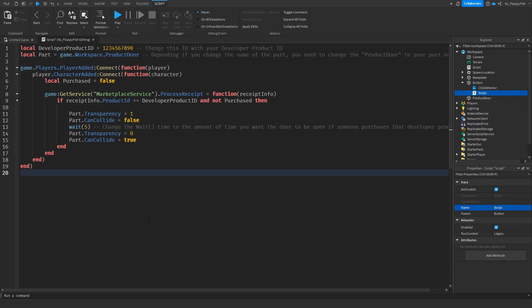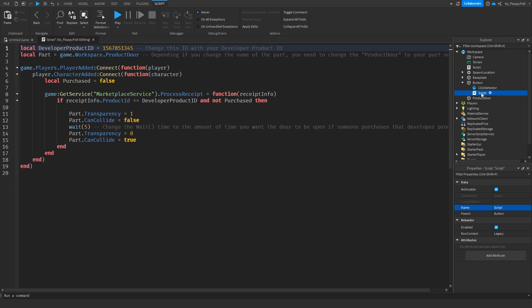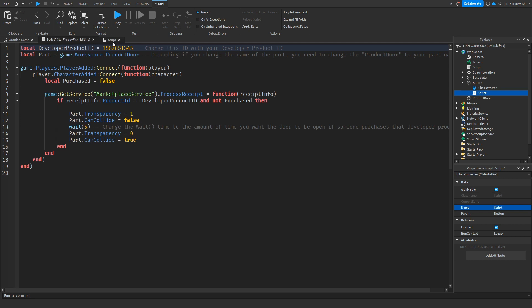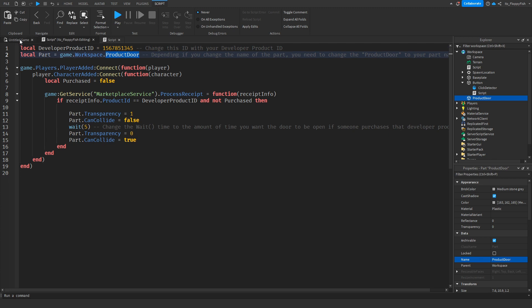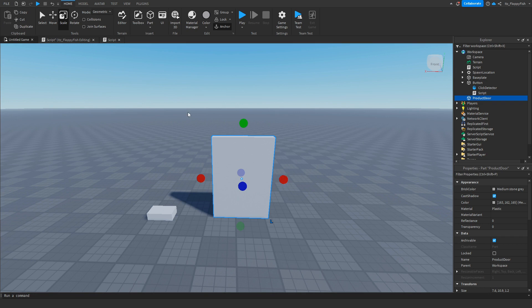In the new code, find where it says 'local developerProductId' and change that ID to your developer product ID — make sure it matches the same ID used in your button script. Also, depending on what you named your door part, change 'product door' to match your part's name. Ours is called 'product door', so we'll keep it as that — this is the part that will be removed when someone purchases the developer product.